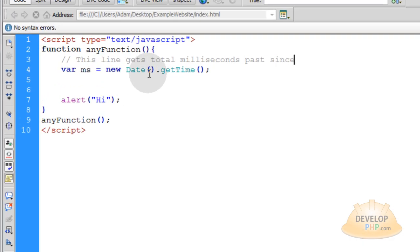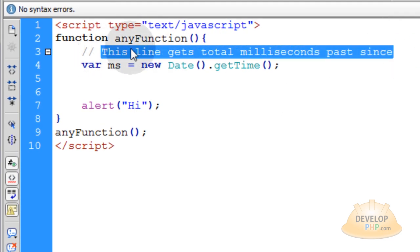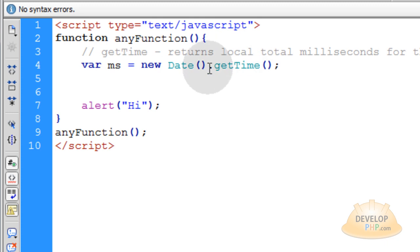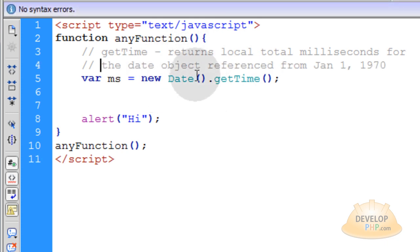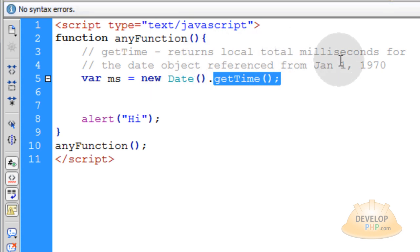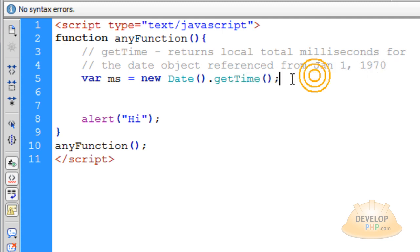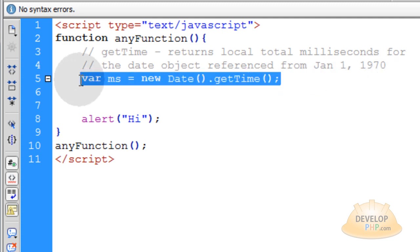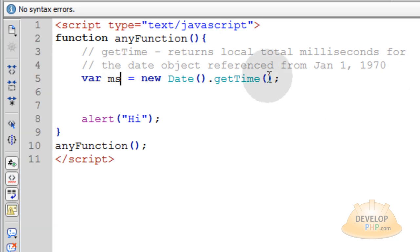Okay, let's go back to our script. And here, let's see. Instead of writing that, let's just put in this line there. So getTime, what it does is you use getTime on the date object, and it returns local total milliseconds for the date object referenced from January 1, 1970. So from January 1, 1970, so whenever you run this line of code, you're going to get the total milliseconds back between those two dates.